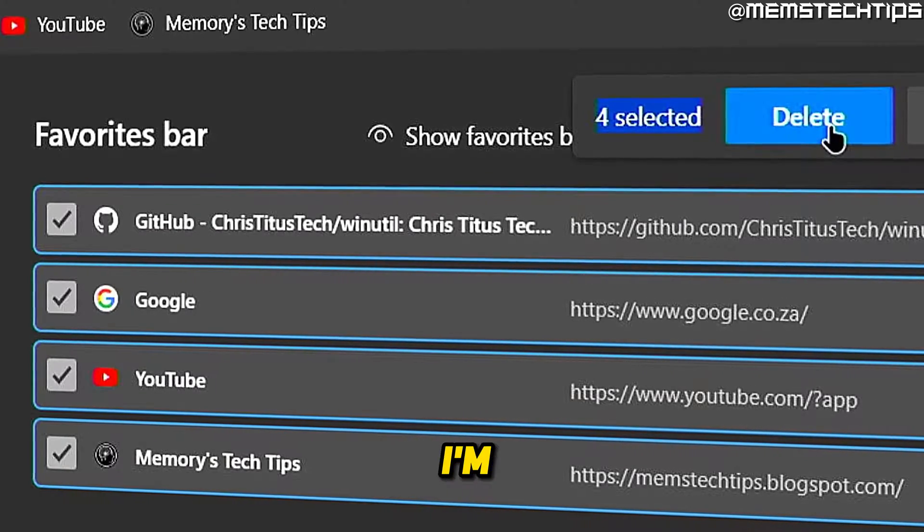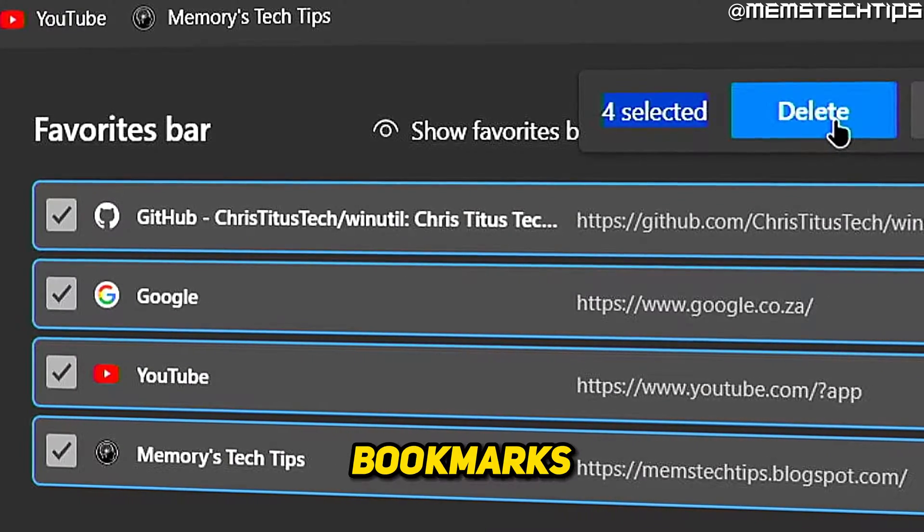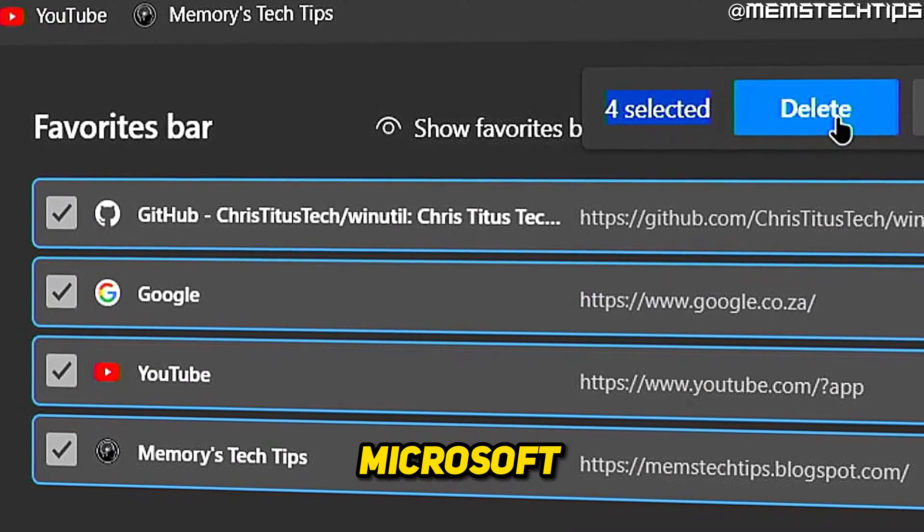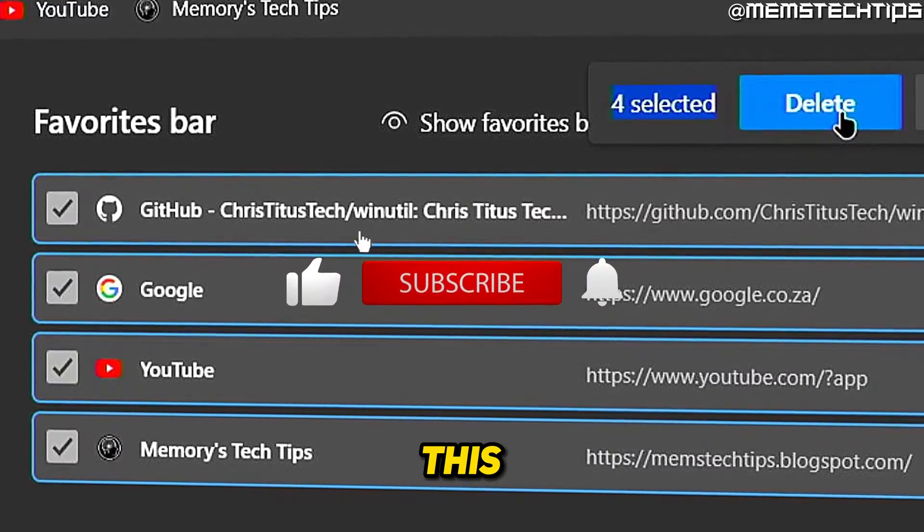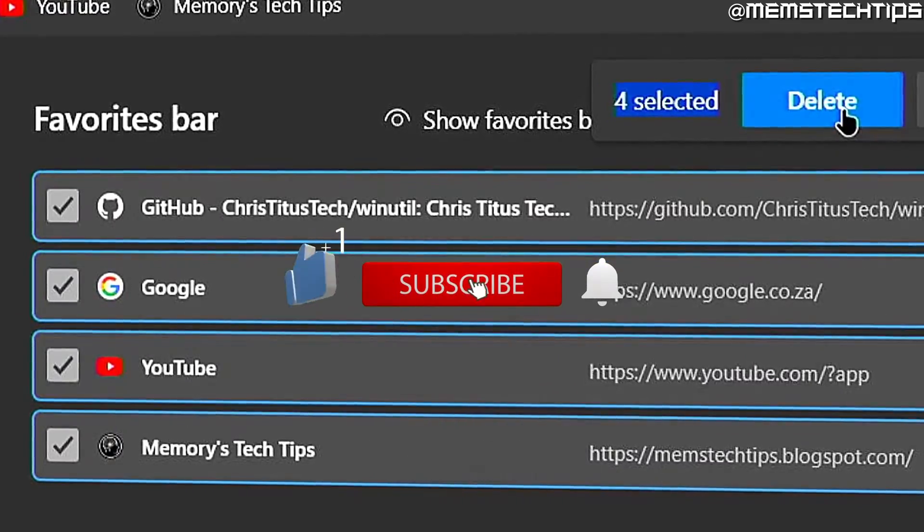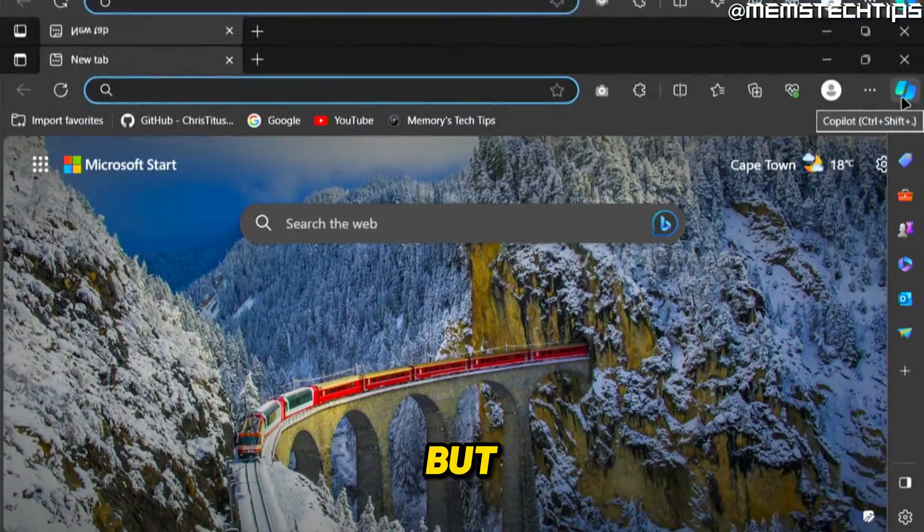Welcome to this quick guide where I'm going to show you how to delete all your bookmarks on Microsoft Edge. If you get any value out of this video, please click the like button and subscribe to the channel.